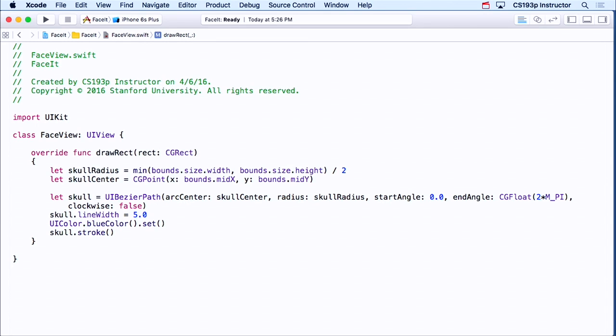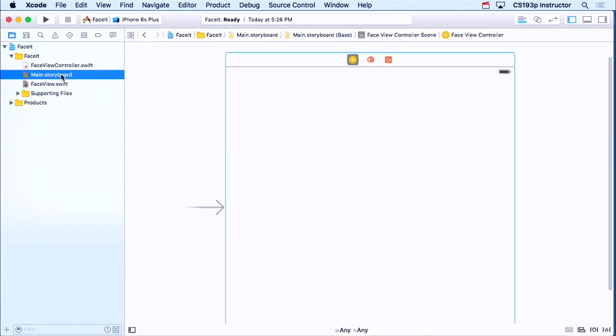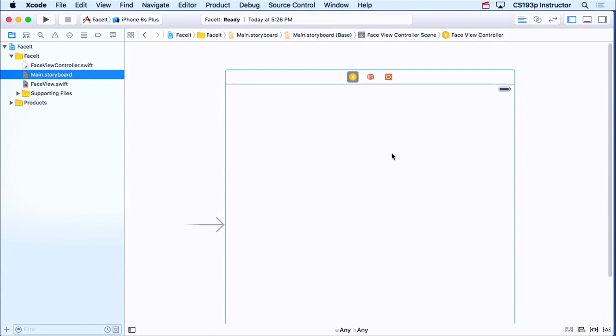How do we get it into our UI? All right, so if we go back to our storyboard over here, right now it's blank, there's nothing in here.